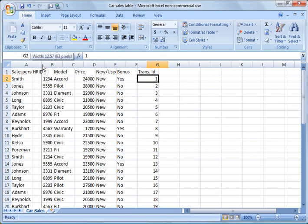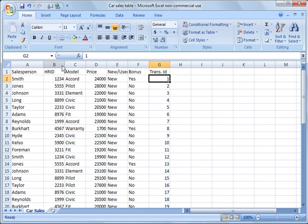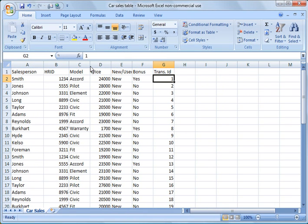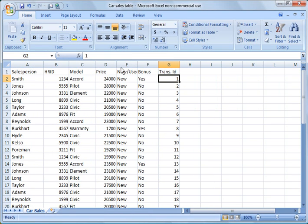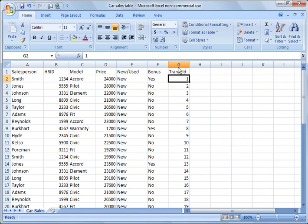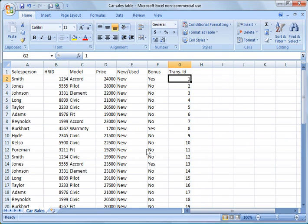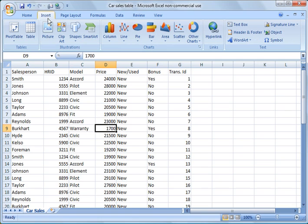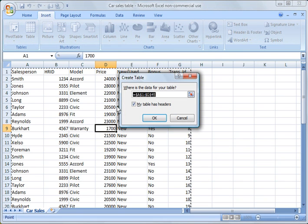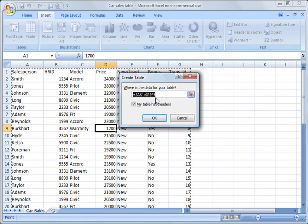First I'm going to spread out these columns a little bit so we can read the titles better. To make a table, just click anywhere within your data range, then go to Insert and select Table.